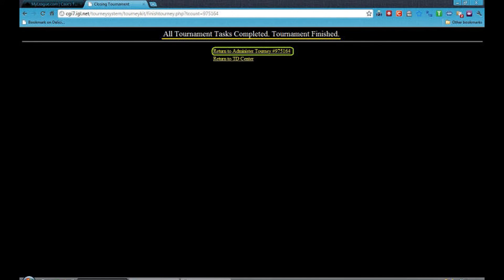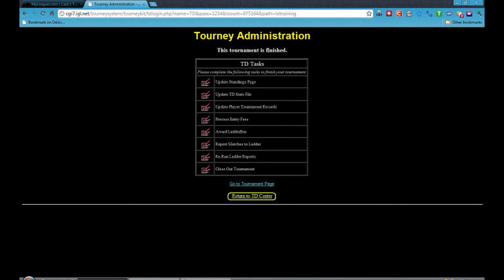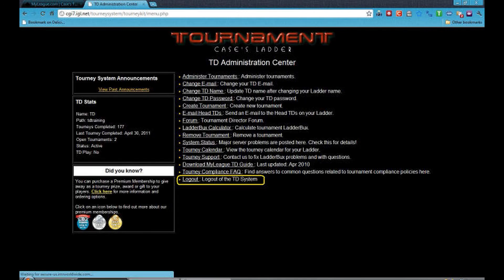But you will need to click on Return to Administer Tourney — your tournament number will be here. Now once you see this page, you know your tournament is finished. So click on Return to TD Center. Now you can log out of your TD Administration Center.